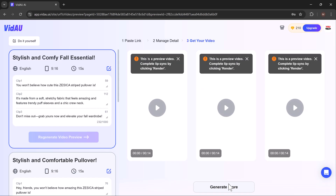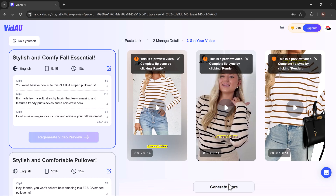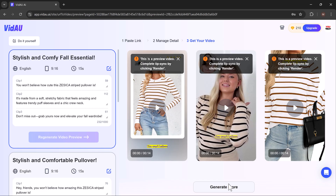VDAO creates multiple video options based on your input. You can preview each video, edit if necessary, or directly download the one you like.